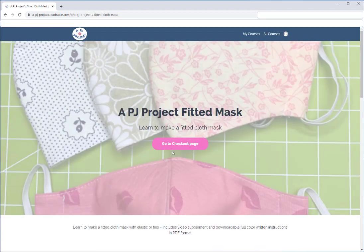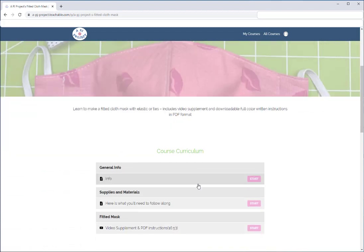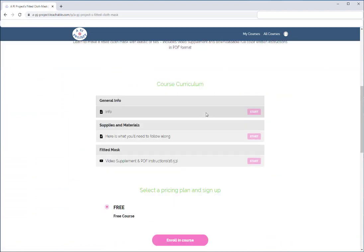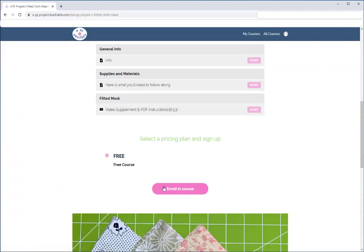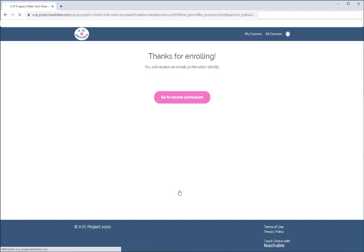This is a free course, so whether you click 'Go to Checkout' or 'Enroll in Course,' it takes you to the same place. I'll click Enroll in Course. Because this is a free class, it's not going to go through any payment options and it's going to say 'Thanks for Enrolling.' From here you can go directly to the curriculum.